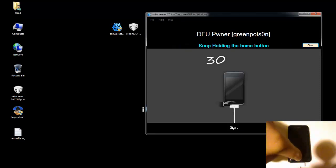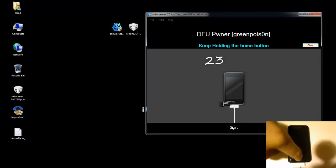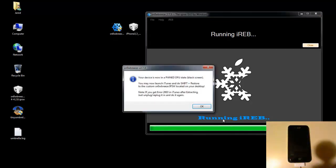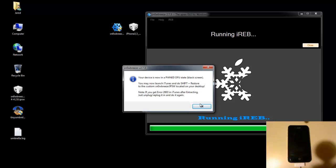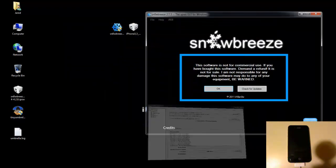Continue holding down the home button for another 10 seconds and Sn0wBreeze will detect your phone in DFU mode and then it will put it into PwnDFU mode. So right now it's running iREB and as you can see it says your device is now in PwnDFU state. So the screen is black just like if it was regular DFU mode, except this is PwnDFU mode. It's very important that you use PwnDFU mode because you need to be in this mode in order to restore custom firmware.